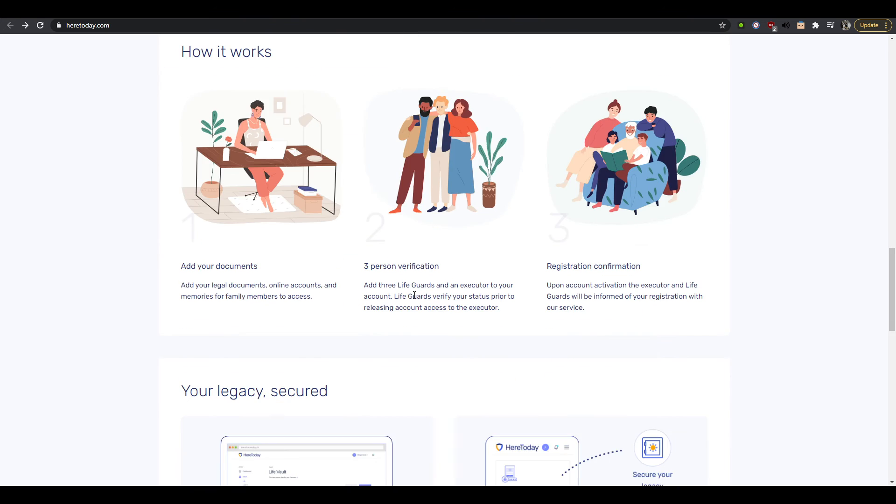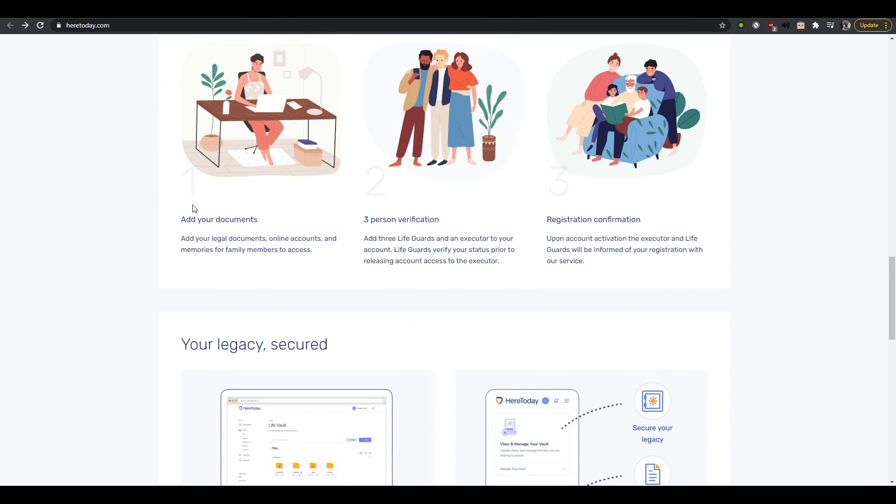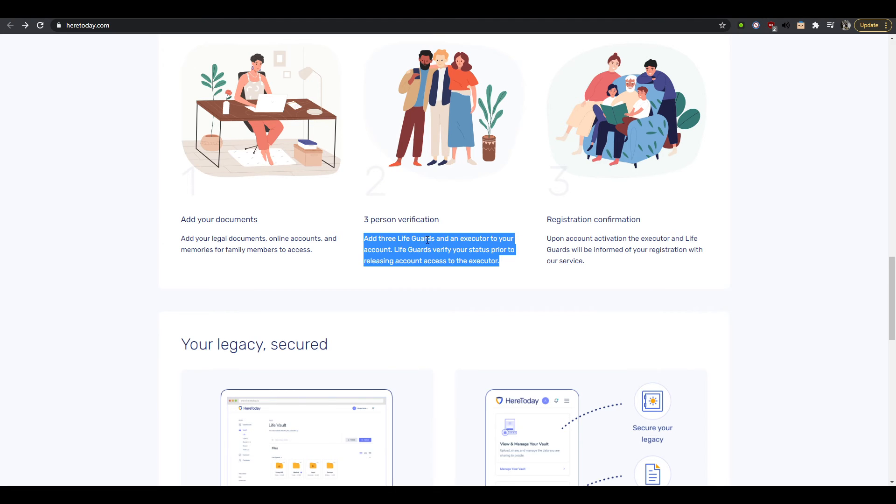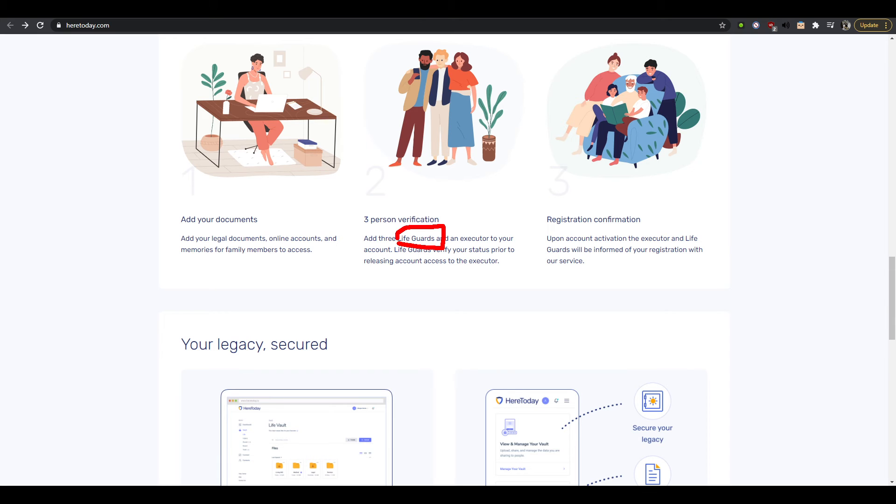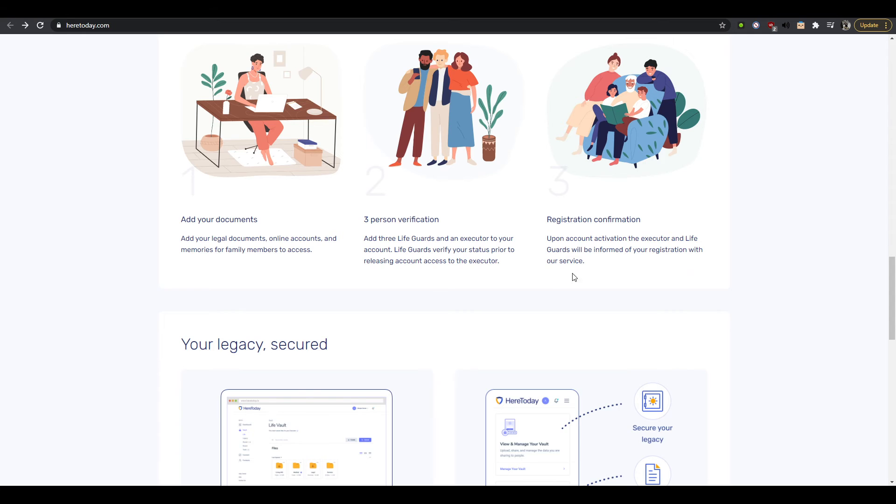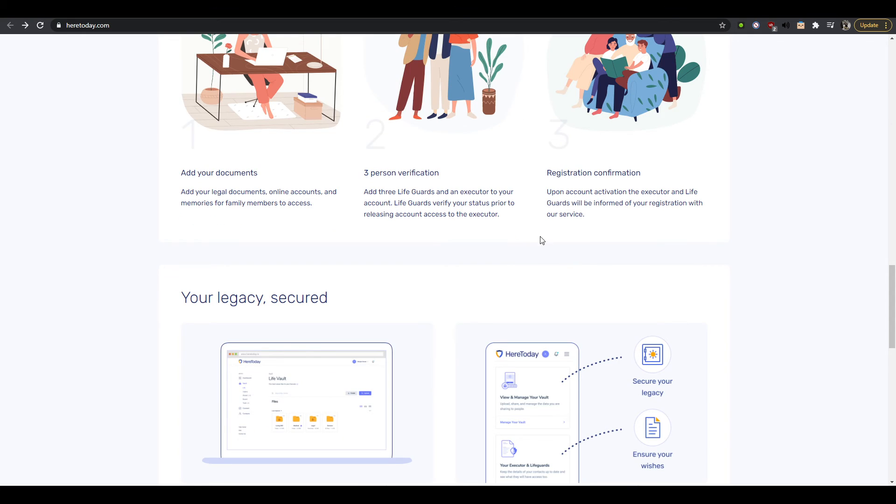So you have all these accounts, you know, like I said left and right, and then how does it work should be coming here. How, like how does it actually work and why? The why also. So add your documents, three person verification, so that's a mechanism. Add three lifeguards, lifeguard that's an interesting word, an executor to your account. Lifeguards verify your status prior to raising account accessibility, okay so they're the guard, okay so like people you trust, interesting.